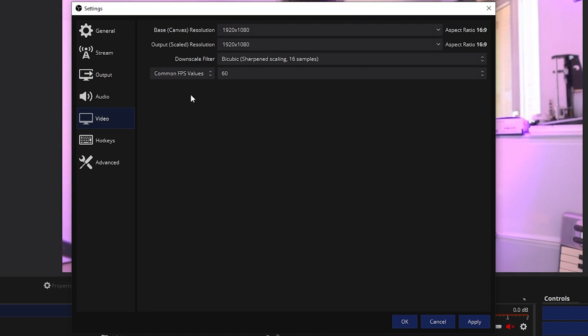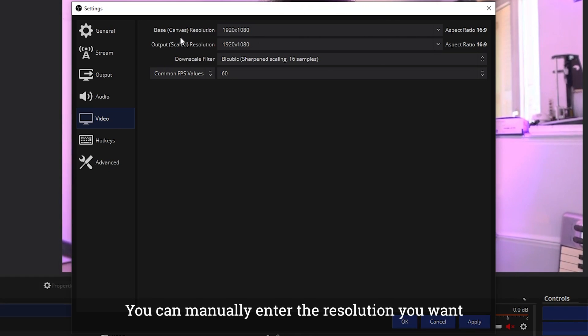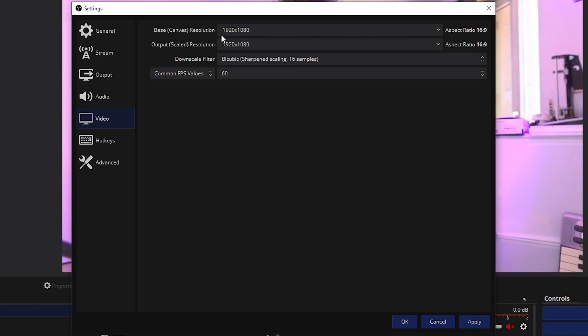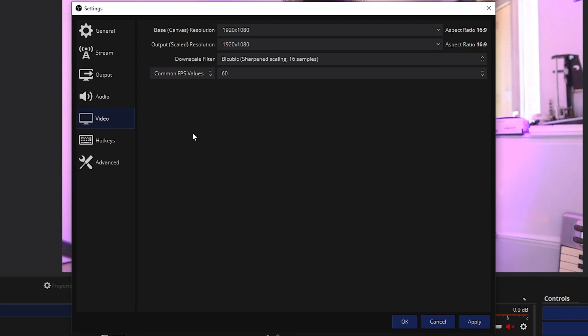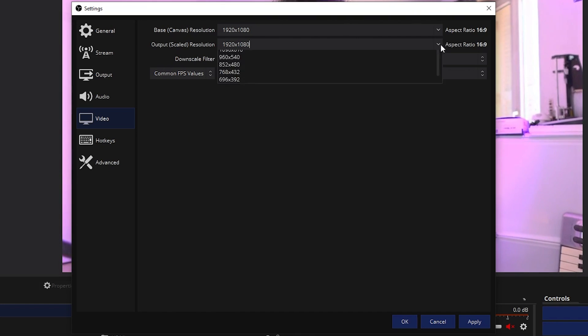Let's go to video. So in video, you're going to find something called base canvas. This is what we saw in the auto configuration wizard. It's the size of your screen. Now, if you want to downscale while you're recording, you can go to the output scaled resolution here. And if you would like to have your videos be 720p, maybe you're trying to save space on your hard drive or you're recording the video for purposes where you don't need a full 1080p, this is where you can change it.